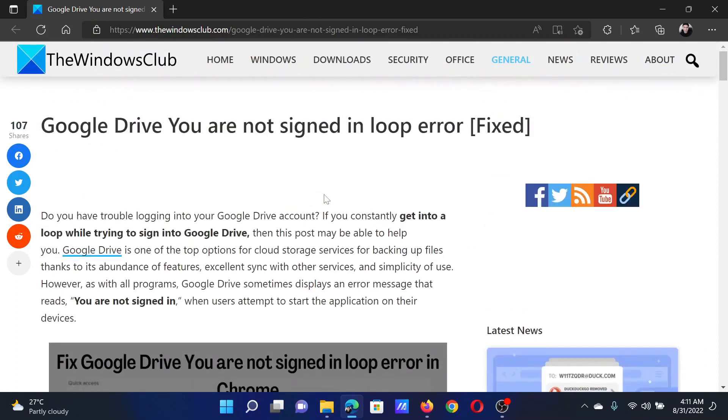If you have any doubts, please go to the original article on The Windows Club, scroll down to the comment section, and write your query. We will surely answer it. Do not forget to subscribe to the channel. Thank you for watching this video and have a nice day.